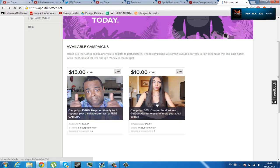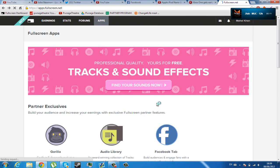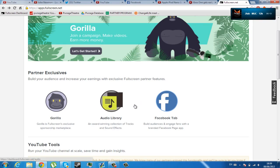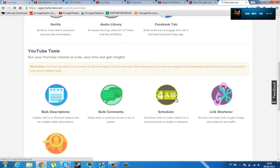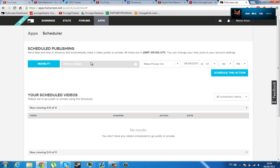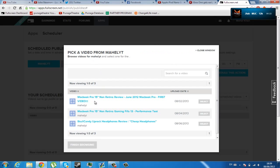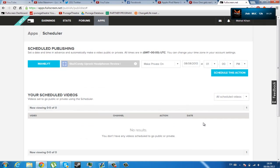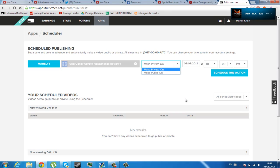Next on the dashboard, the tools work. For example, scheduler. I can pick a channel, I can pick a video, for example, my Skullcandy video. I can make it private at a certain date. And if I already have a video private, then I can make it public on a certain date.